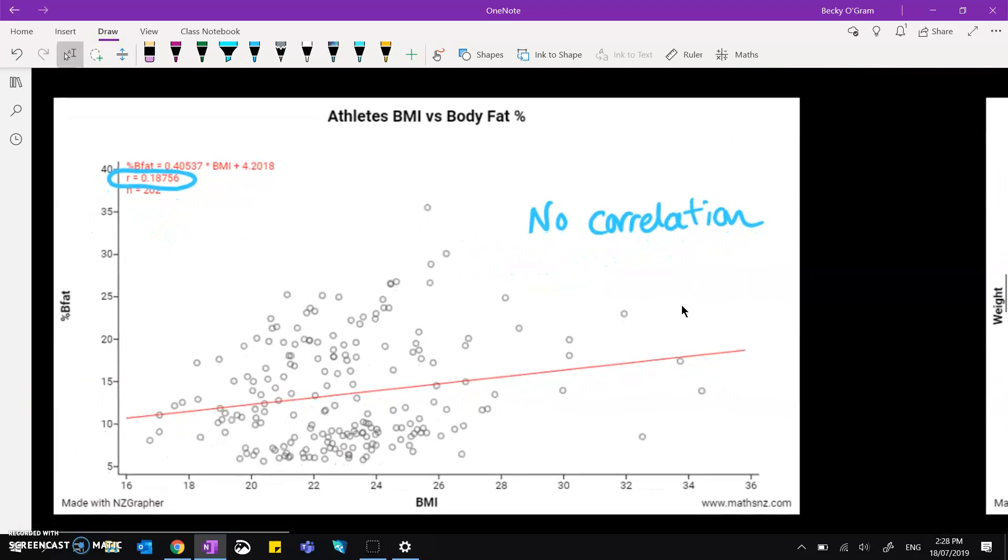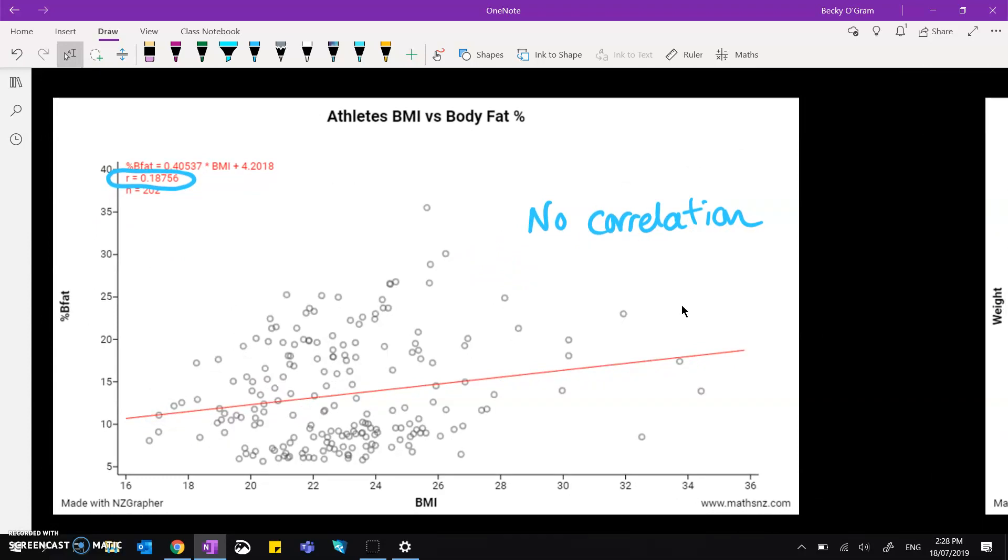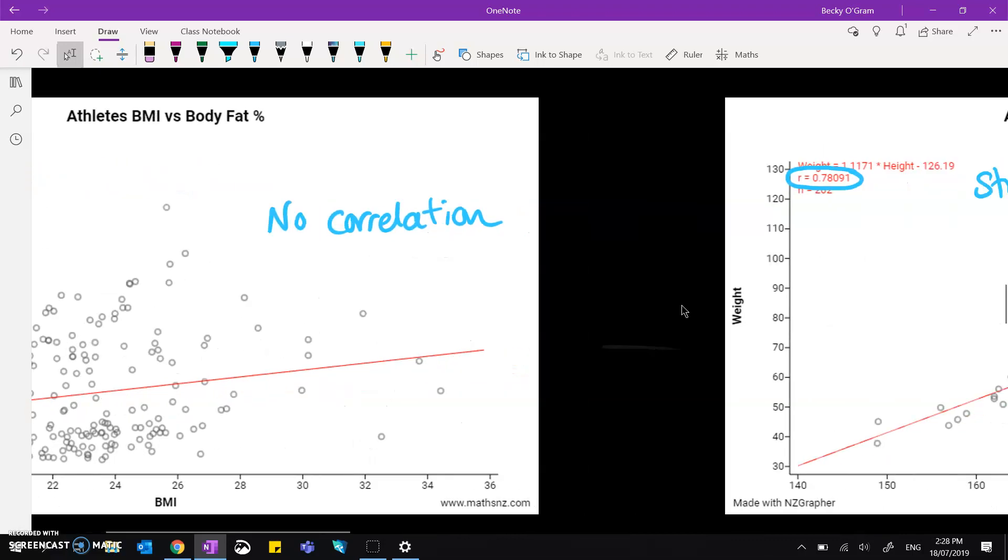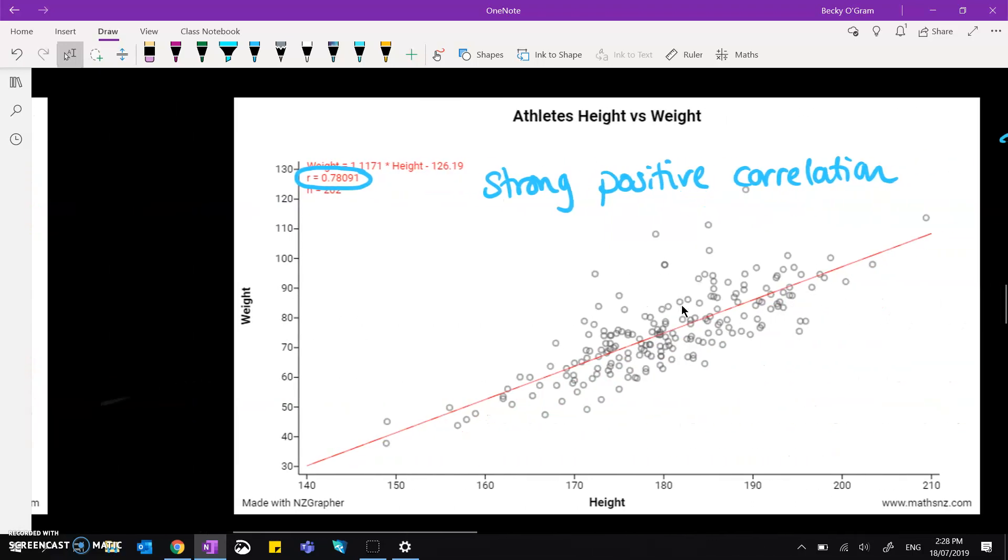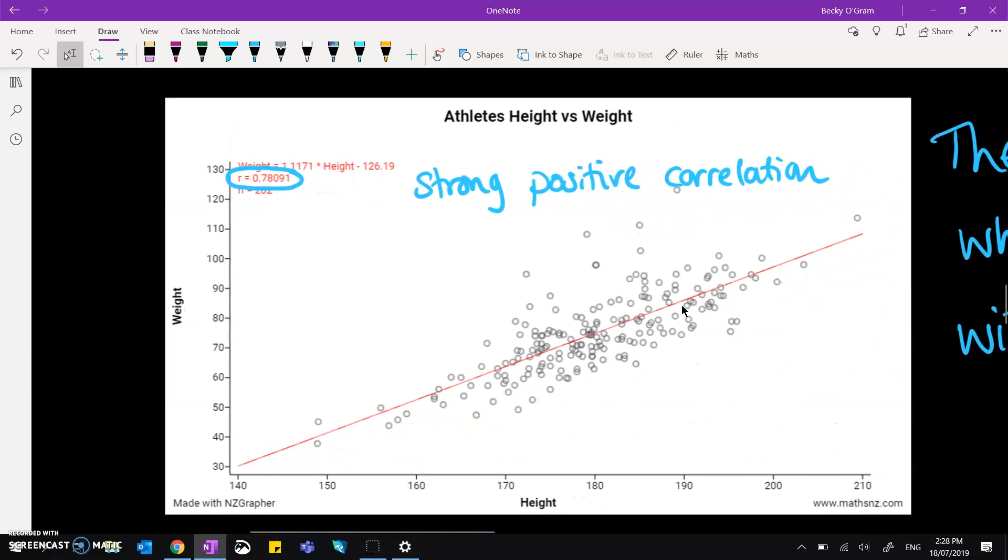If we take a look at the athletes' data of BMI versus body fat, we've got no correlation there. It's pretty close to being zero at 0.18756.